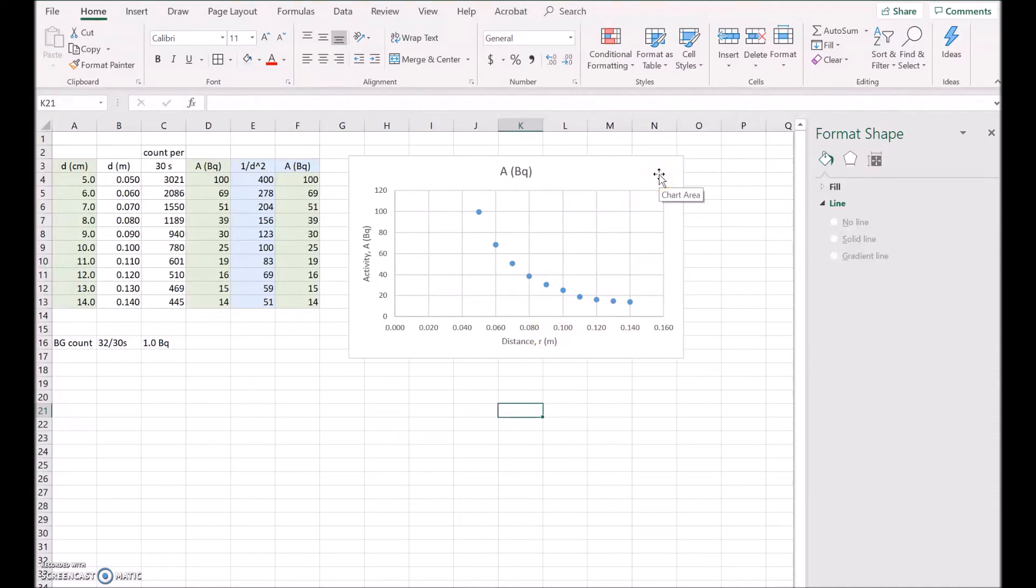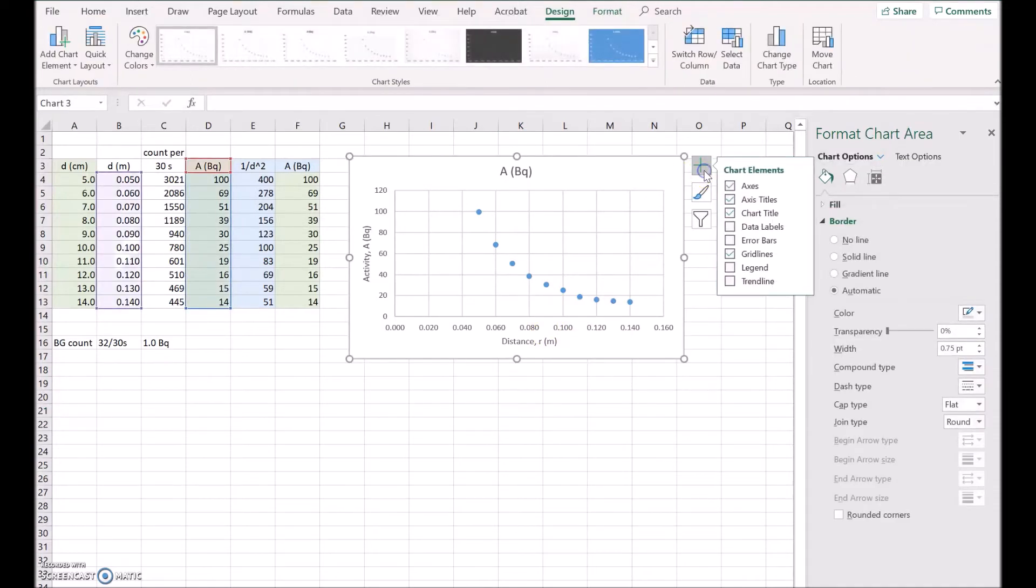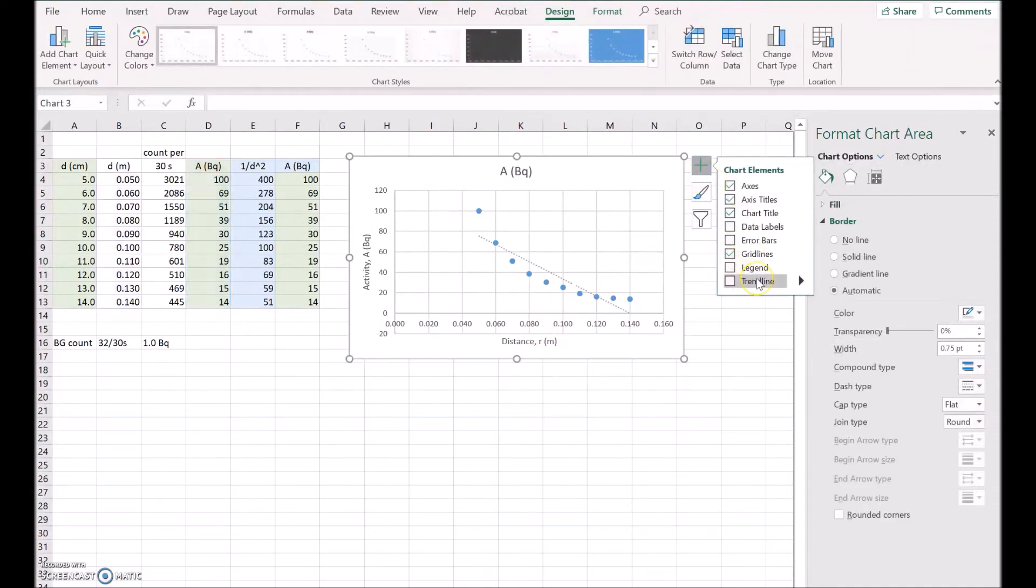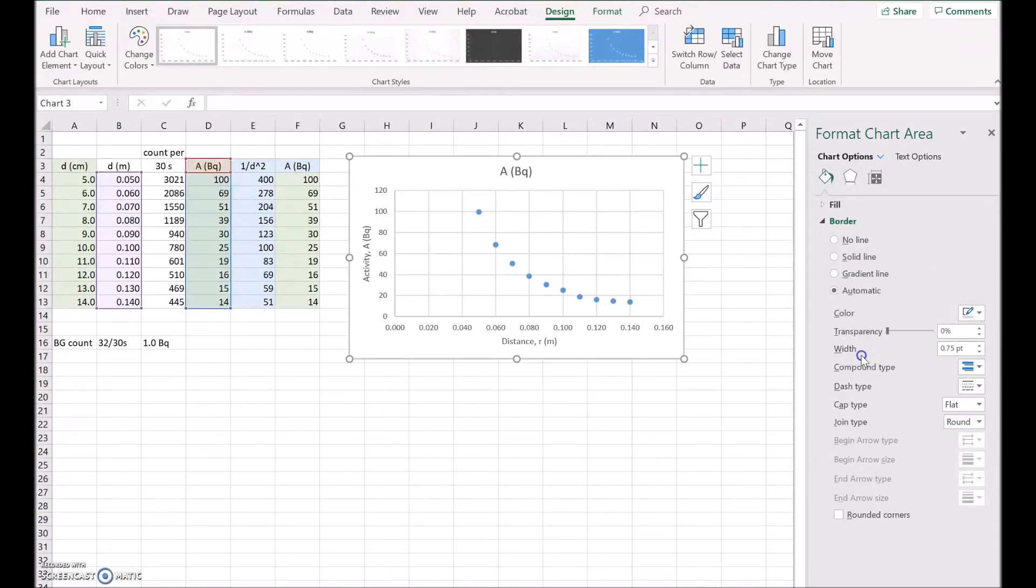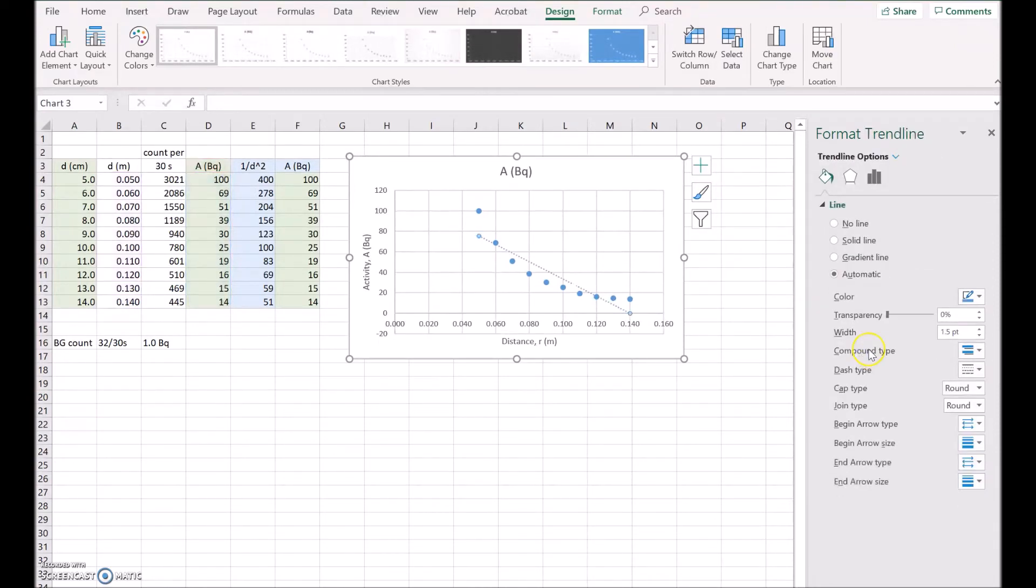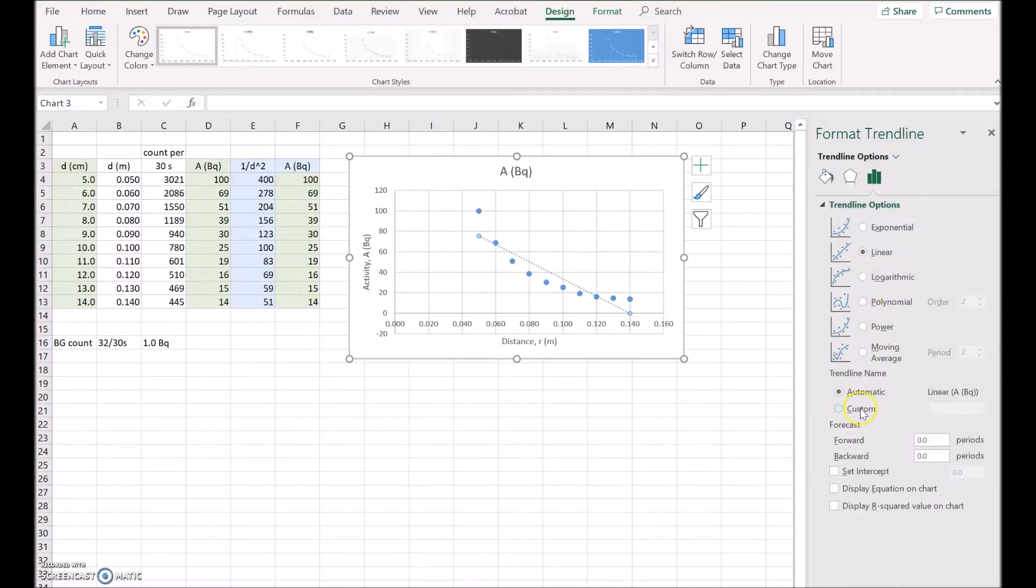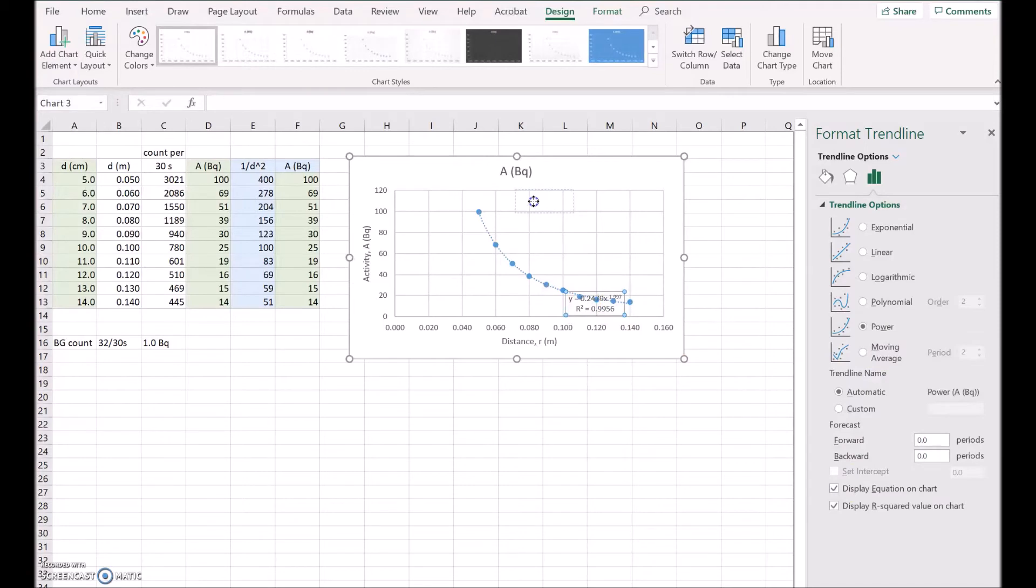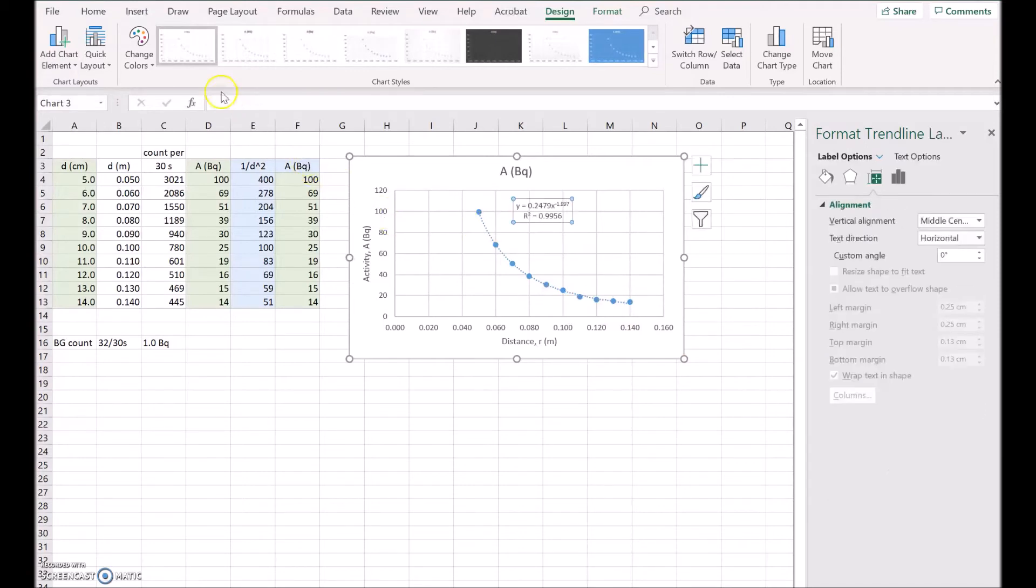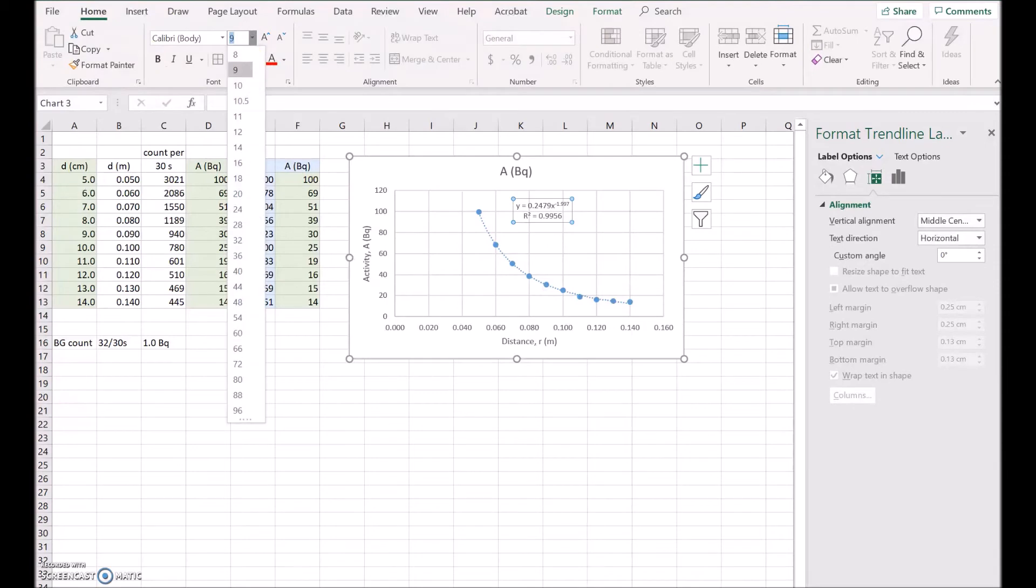Now the next thing to do is to add a trend line. Now it's not going to be a linear trend line. It'll be some sort of power relationship, either 1 over x or 1 over x squared. So I'll go to this and choose power relationship, and I'll display the equation and I'll display the R squared. I'll just bring this up higher and I'll make it a little bit bigger so you can see it properly, up to 12 point.